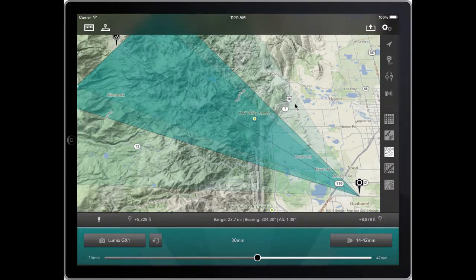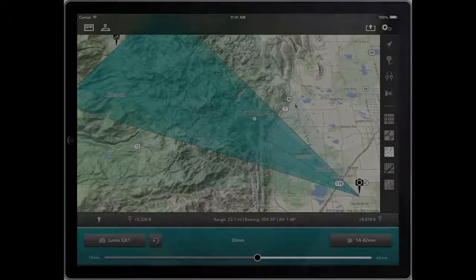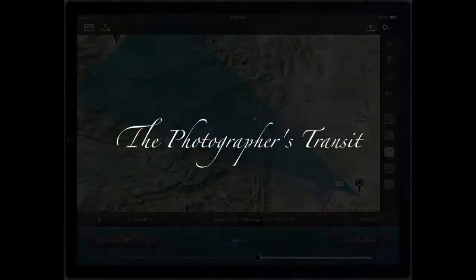That's it for this episode. Hope you found it useful and hope you enjoy using the app. Thank you.